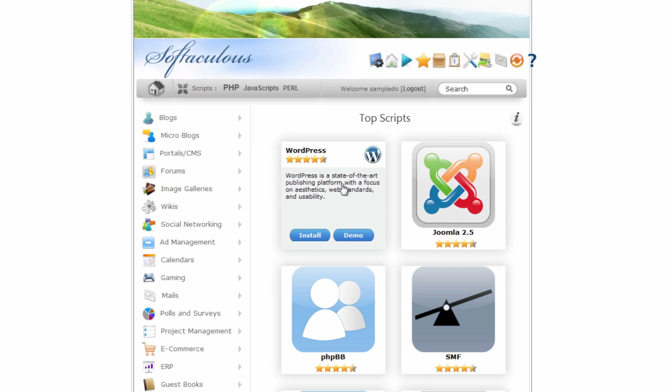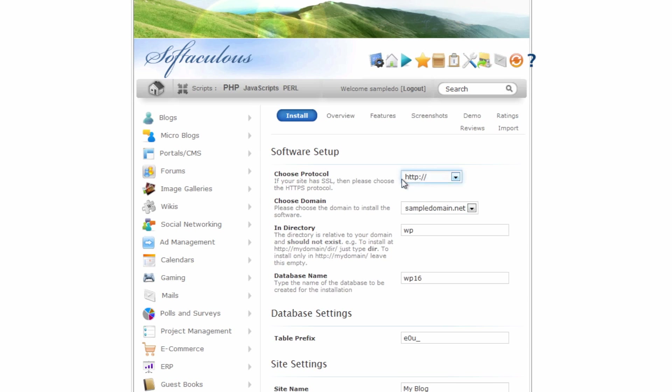With any kind of installation you want to first go into your account, log into Softaculous, and install WordPress. The first thing we're going to do is select WordPress from the list and demonstrate separate installations — meaning more than one folder, more than one location on the same server but different sites. This is the more common way of doing it.